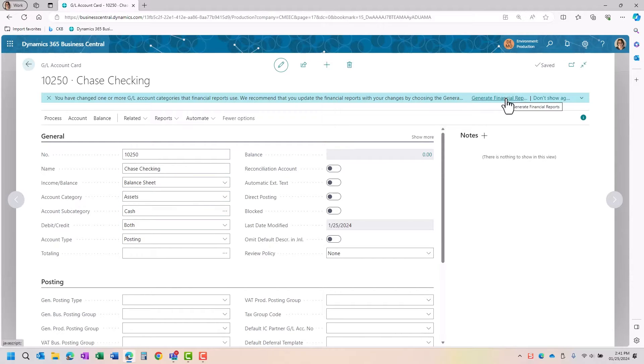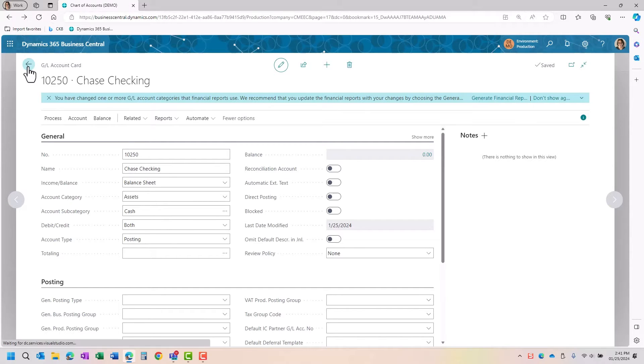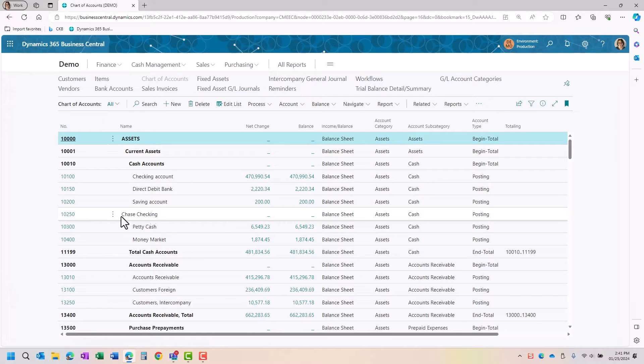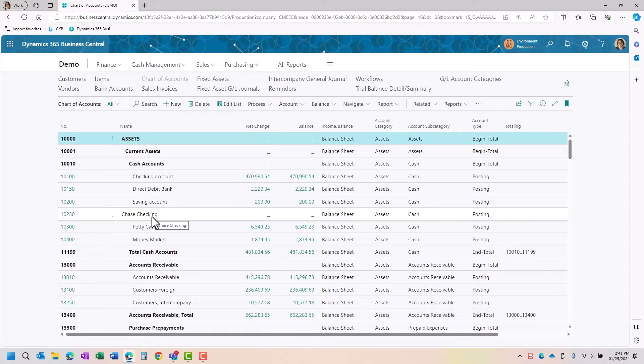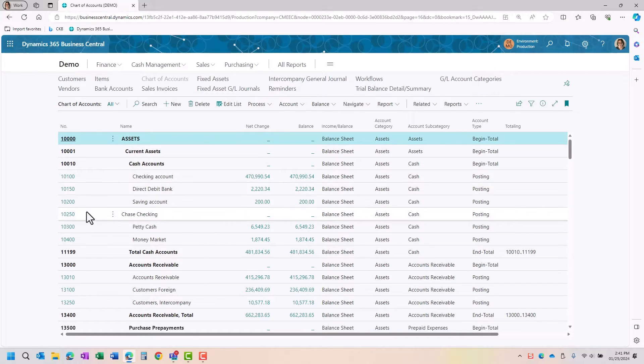If you don't use this function to create your financial statements, you just want to make sure you remember to go out to any of your financial statements that use this account and place it into that financial report. So you're either going to do it through the GL account categories to generate your financials, or you're going to do it manually.